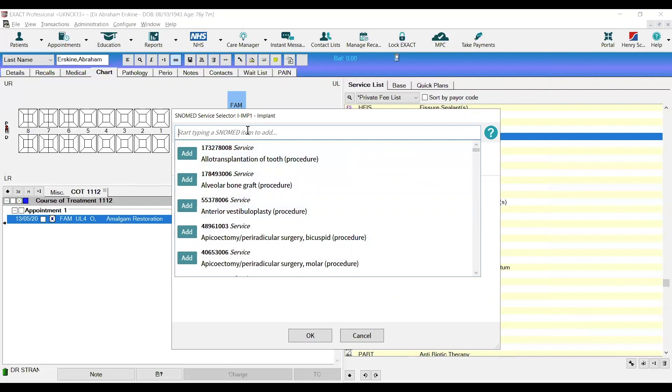I will just type in implant, find tooth implantation and click add and then click OK.